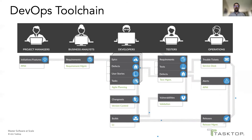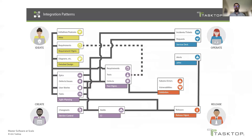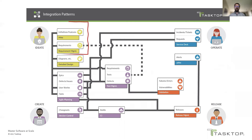Establishing a toolchain is most often accomplished by way of integration. There are common integration patterns that can help us plan and implement a DevOps toolchain incrementally. The lines in this diagram illustrate the integration opportunities that can enable flow between the ideation, creation, release, and operation phases of software delivery. Over time, organizations adopt and deploy more and more of these foundational integration patterns to optimize end-to-end flow and realize the benefits we talked about at the beginning.